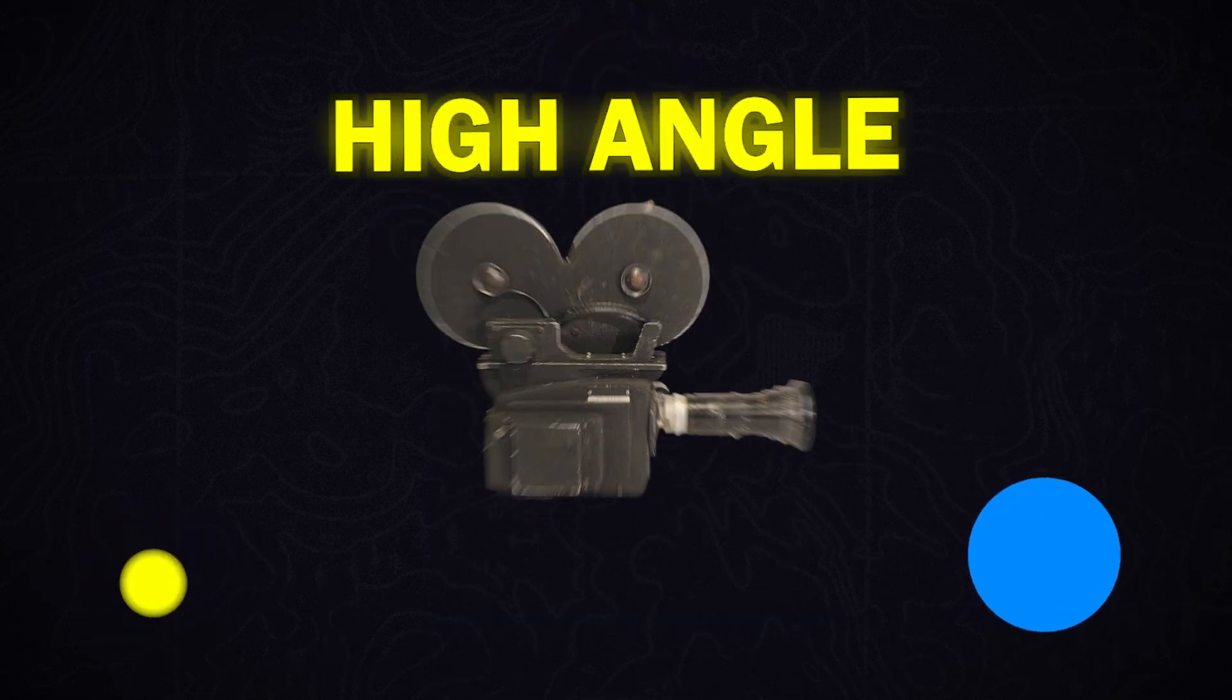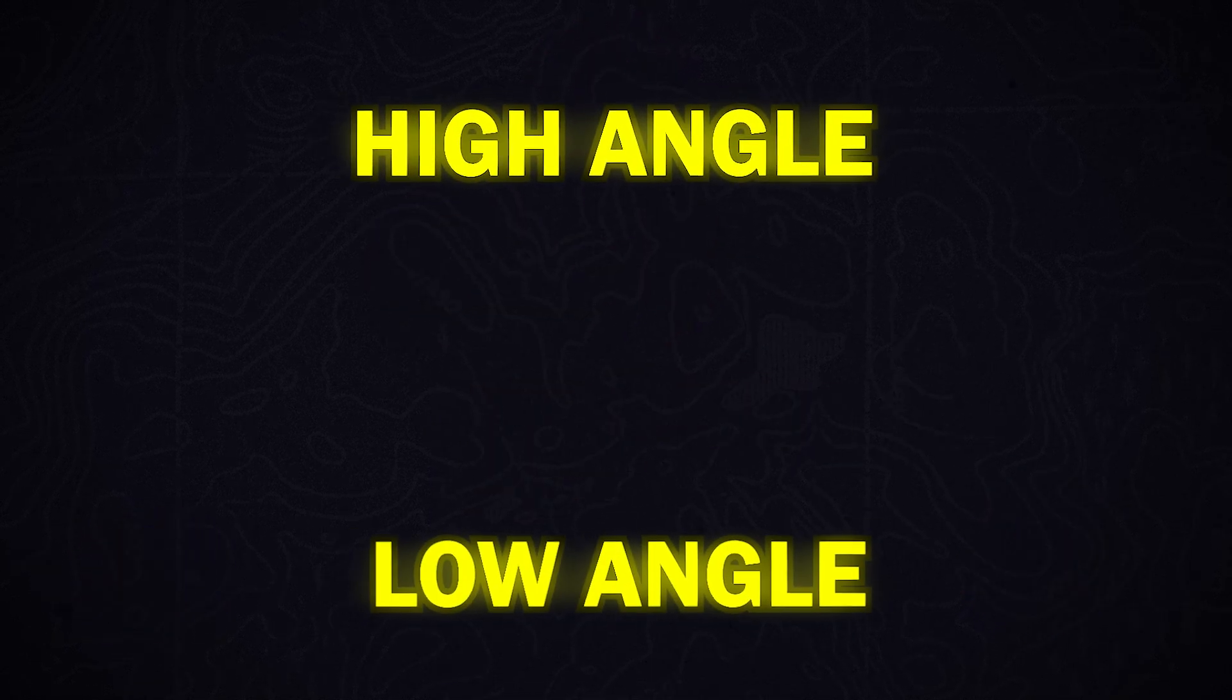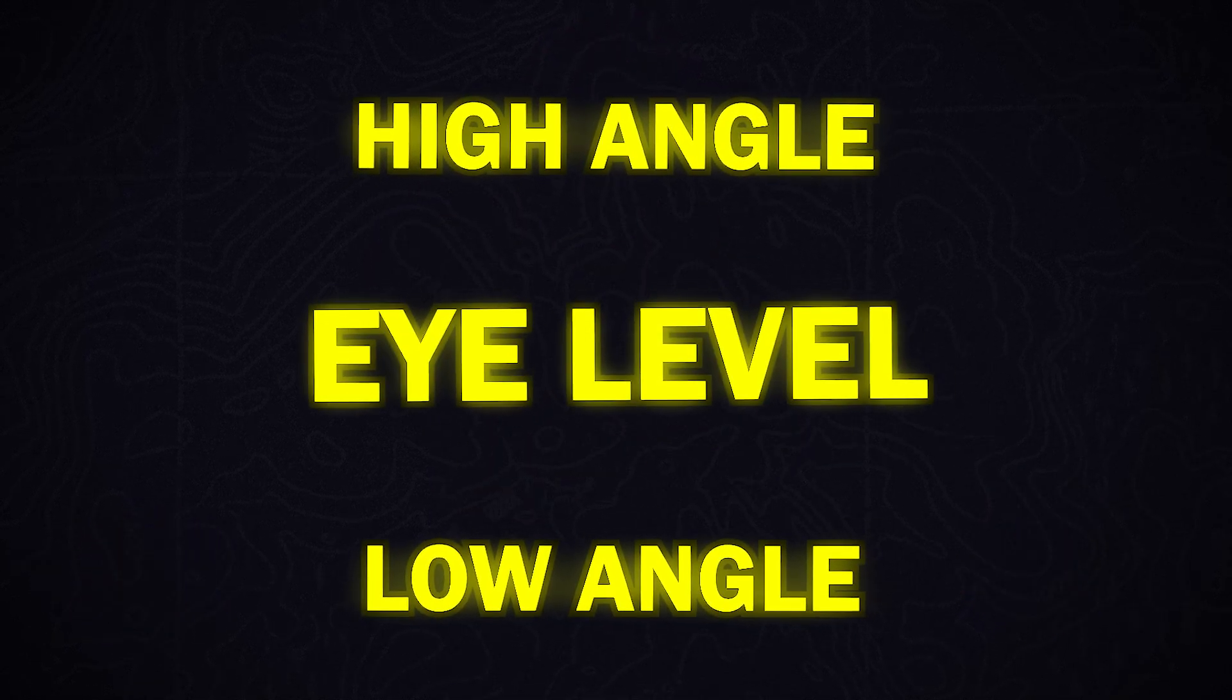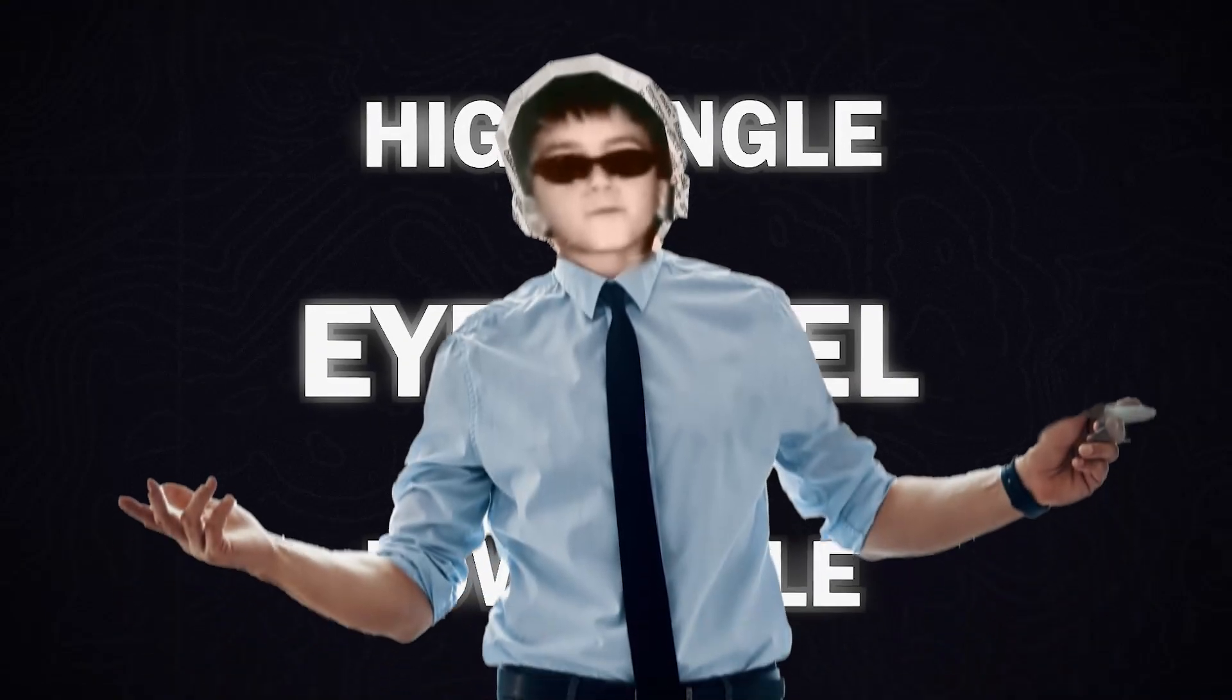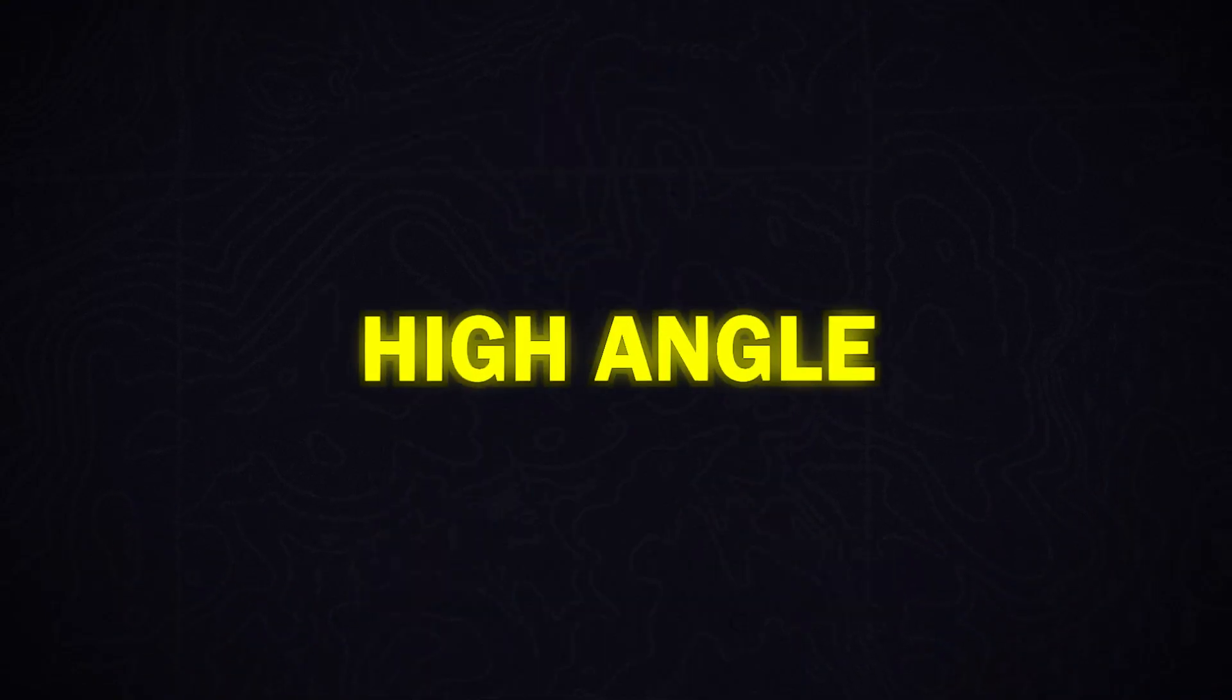We have three angles for shooting video. High angle, low angle, and eye level. Let me explain them to you.